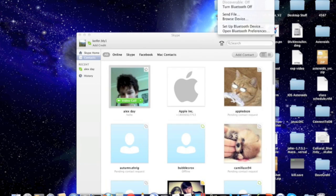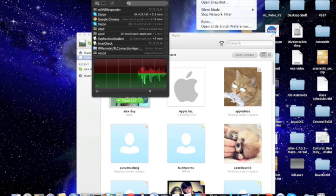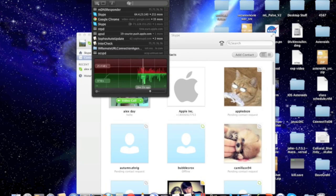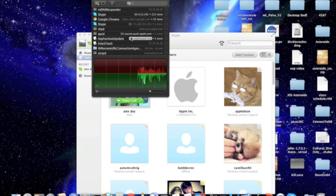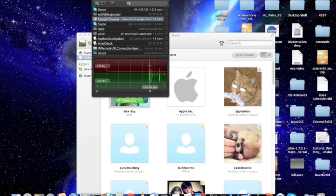It will also show domain names that the apps are connecting to if it can, as well as how much bandwidth on your network the app is using.